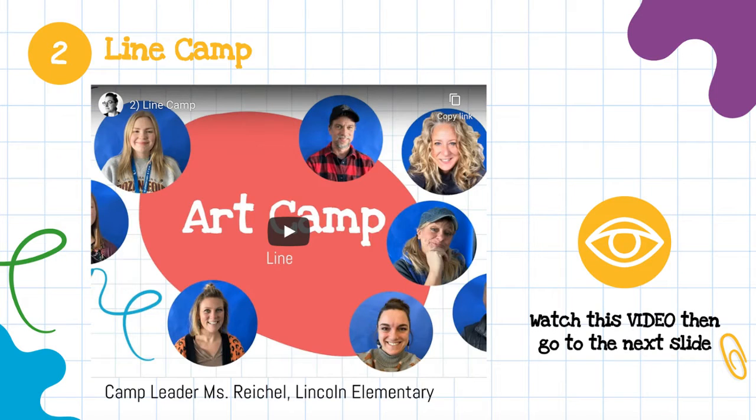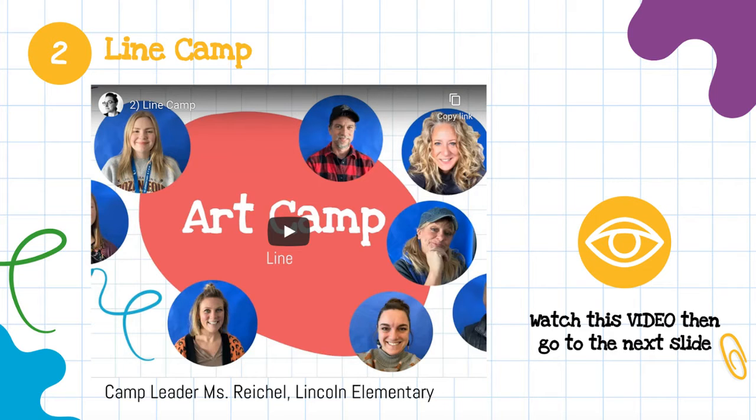On a slide that you see a play symbol, that means there's a video for you to watch. Please watch this. This is where you will find the instructions for your assignment.